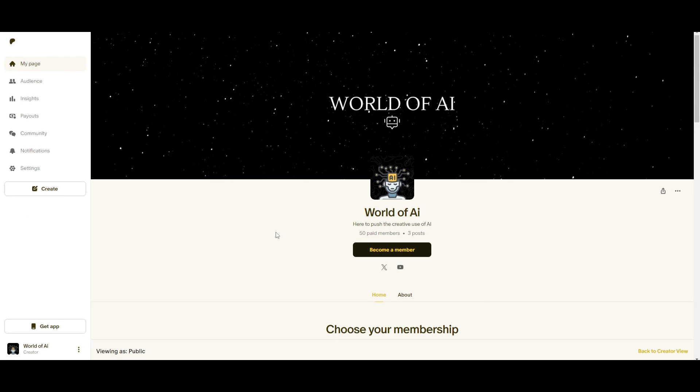If you would like to access our private Discord where you can access subscriptions to AI Tools for free, you have consulting, you have investment opportunities, collaboration, and so much more, definitely take a look at this link in the description below.